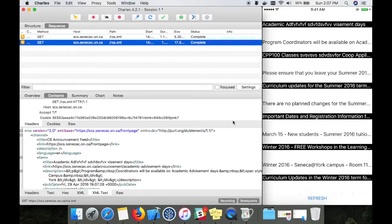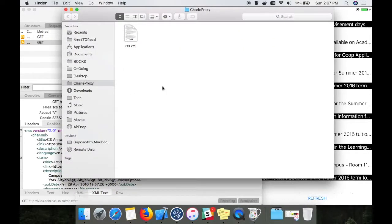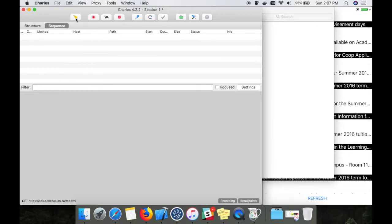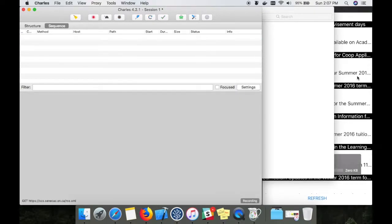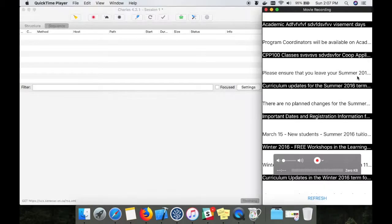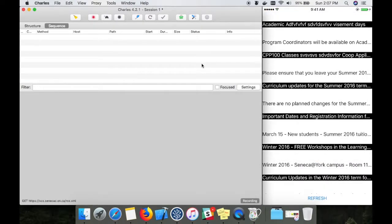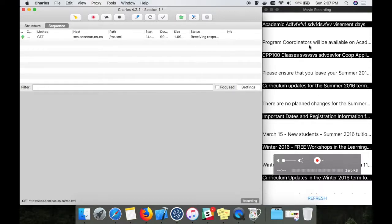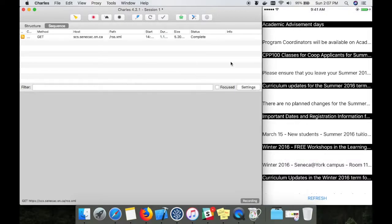You can see that saved responses. Now what I'm going to do is I'm going to refresh it again. Now you can see the data gets changed. This data is from the server.